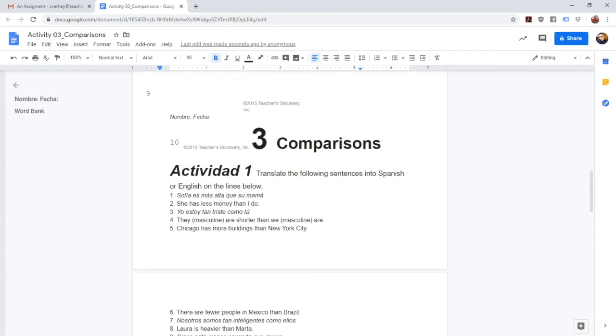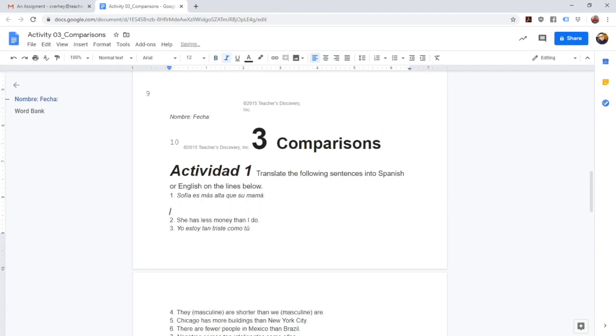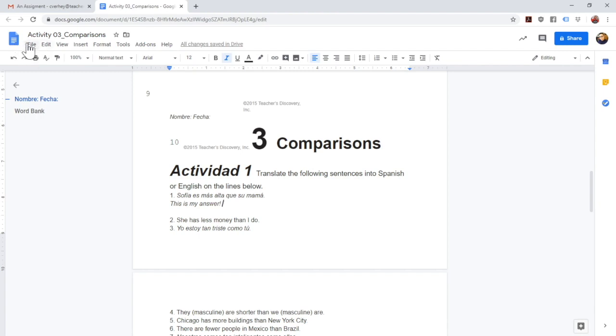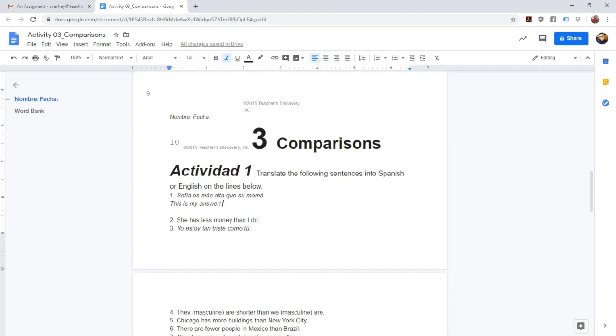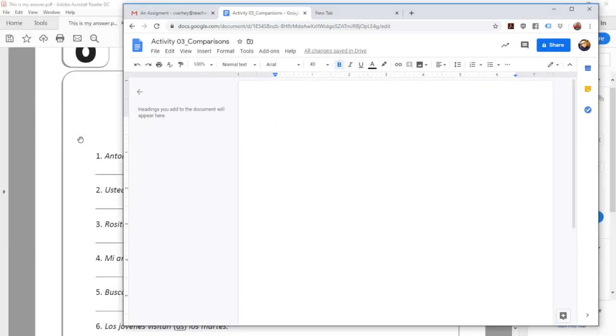And now I can simply scroll down to my questions and I can start typing away. So I can come here and I can type 'this is my answer.' And then once I'm finished here, I can save it as a new document or I can share it, and I can share it with my teacher, whatever it is that I need to do with it.